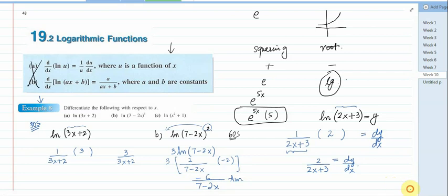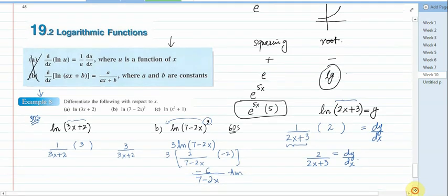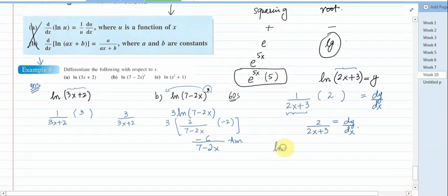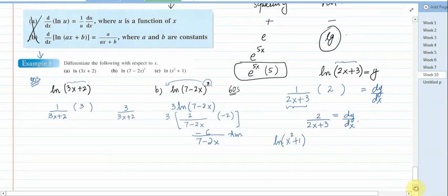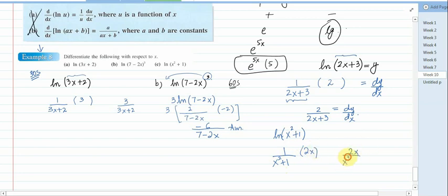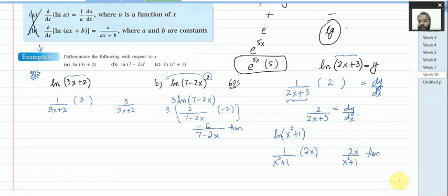Part c: ln(x² + 1). Applying the rule: write 1 divided by (x² + 1), and then differentiate the denominator. The derivative of (x² + 1) is 2x, which goes in the numerator. So the answer for part c is 2x divided by (x² + 1).